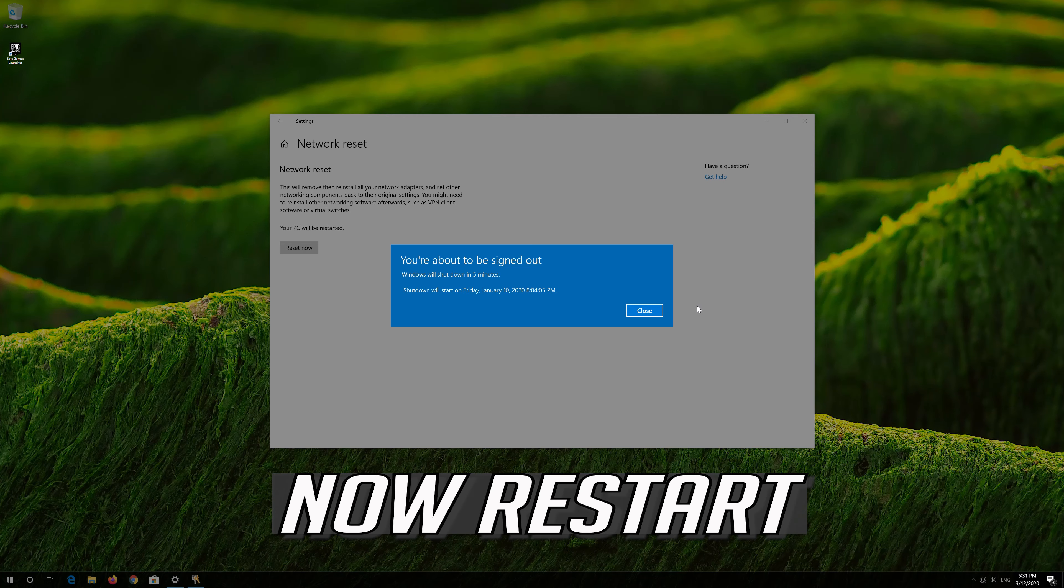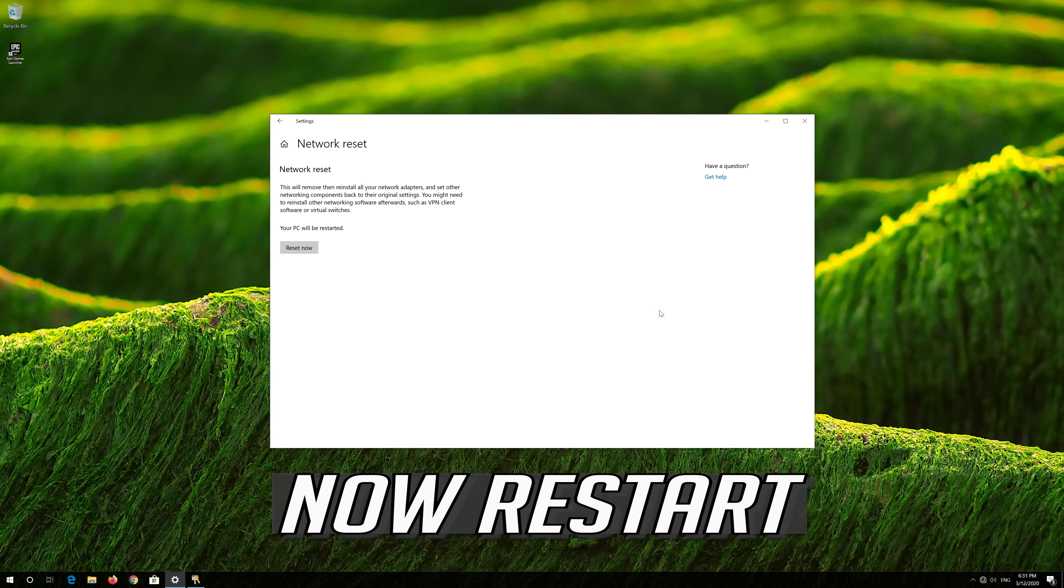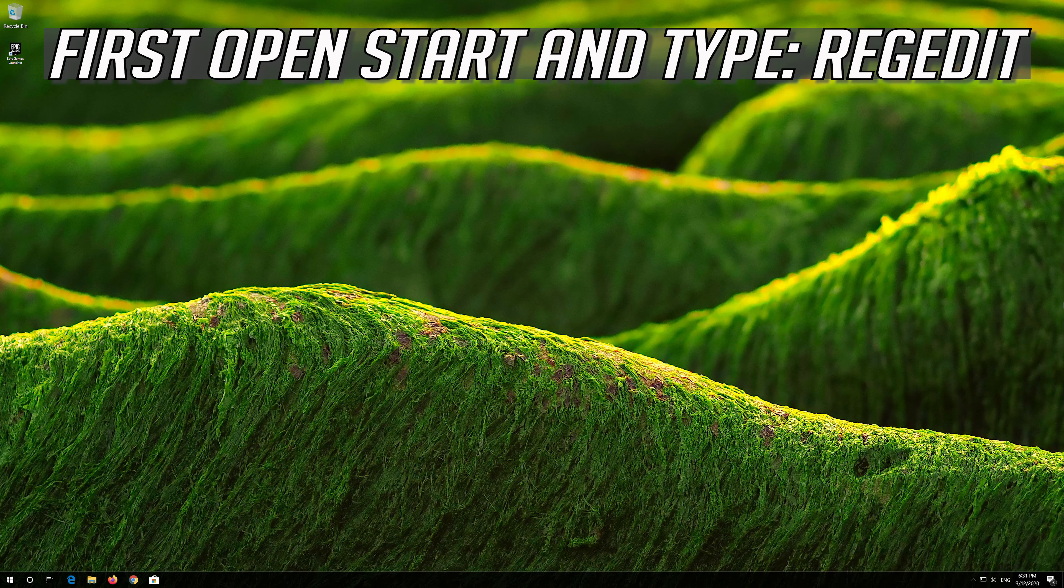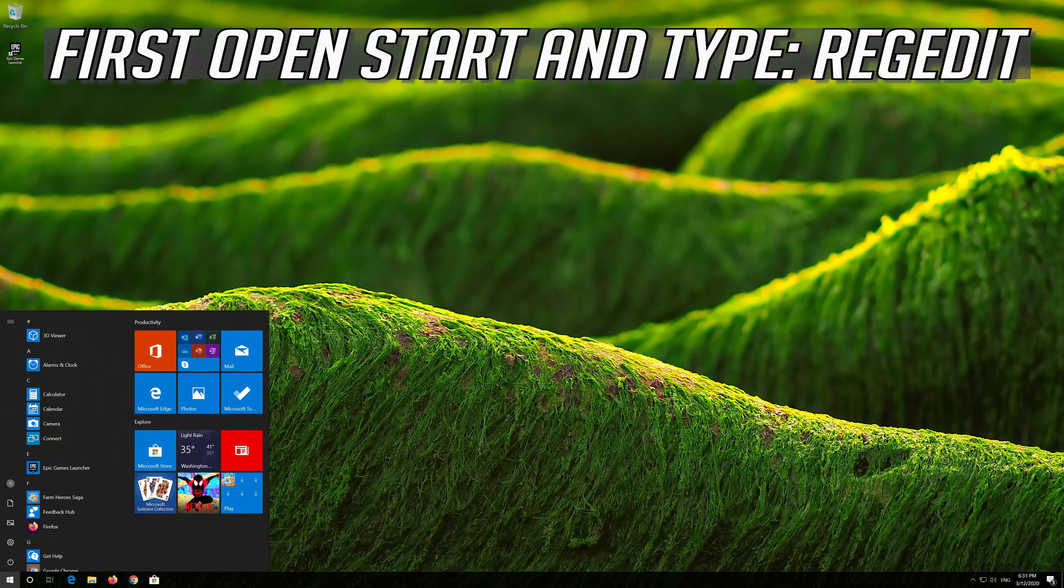Now restart. If that didn't work, first open Start and type regedit.